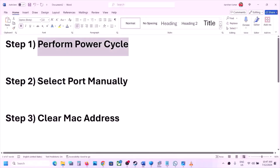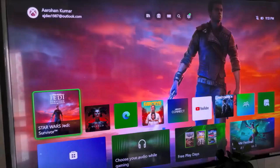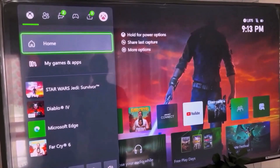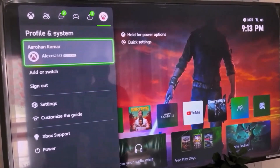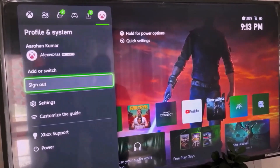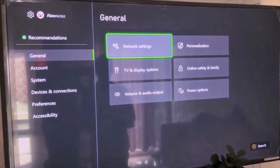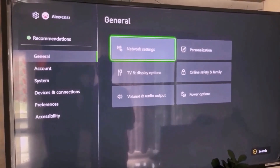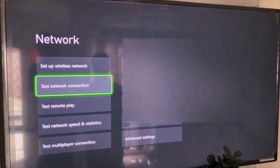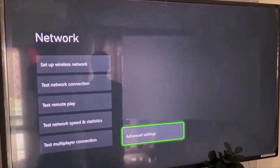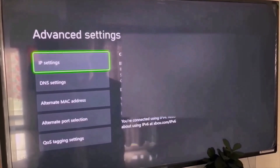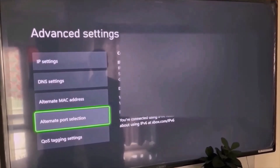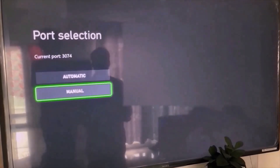The next step is to select port manually. Go to the home screen, press the home button on the controller, and on the top go to your profile. Now once you select your profile, go to Settings, and then go to General. Now under General go to Network Settings, and then scroll down and select Advanced Settings. Now once in Advanced Settings, go to Alternate Port Selection. Now over here select Manual.